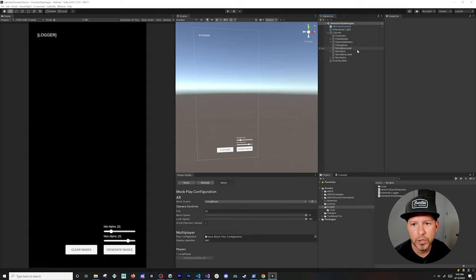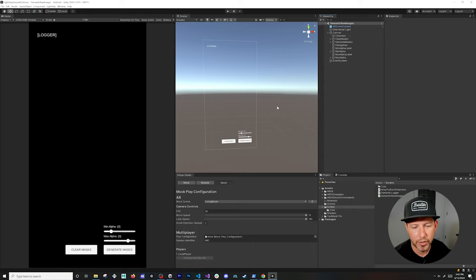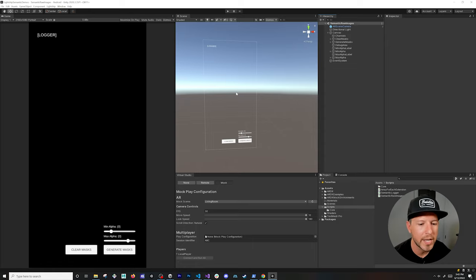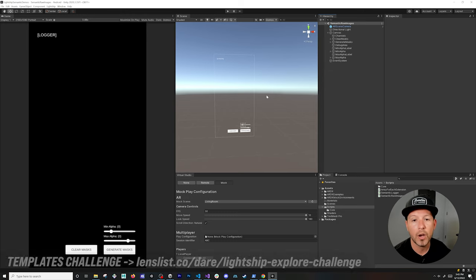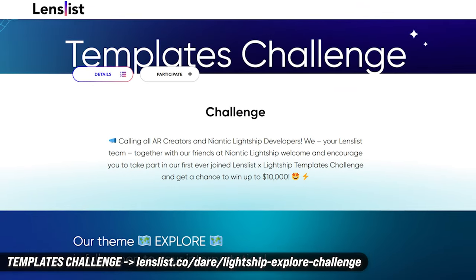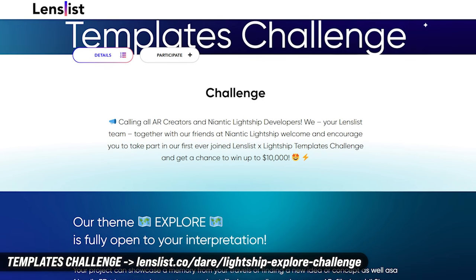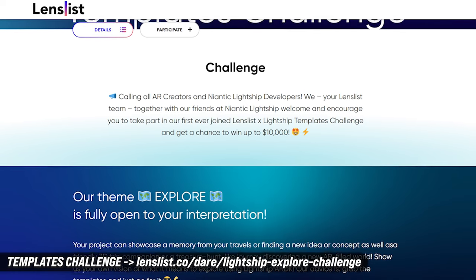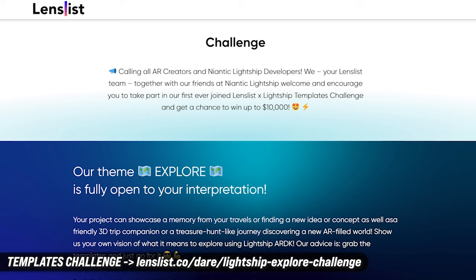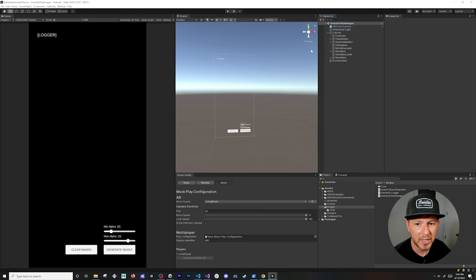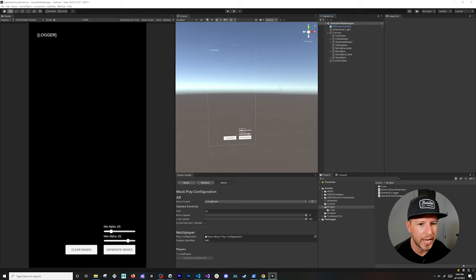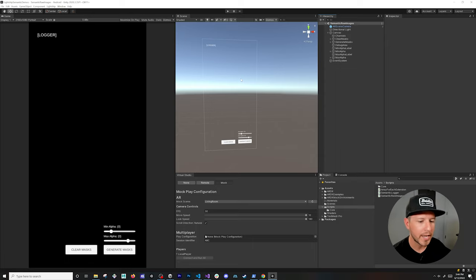That's everything I wanted to show you today. If you have any questions about using semantic information in your AR applications or games, let me know in the comments. I'm also going to be doing another video using shaders for a more advanced approach. Additionally, the Lightship team is launching a template challenge this month through the end of June — with up to ten thousand dollars in prizes — so make sure you participate. The link will be in the description.